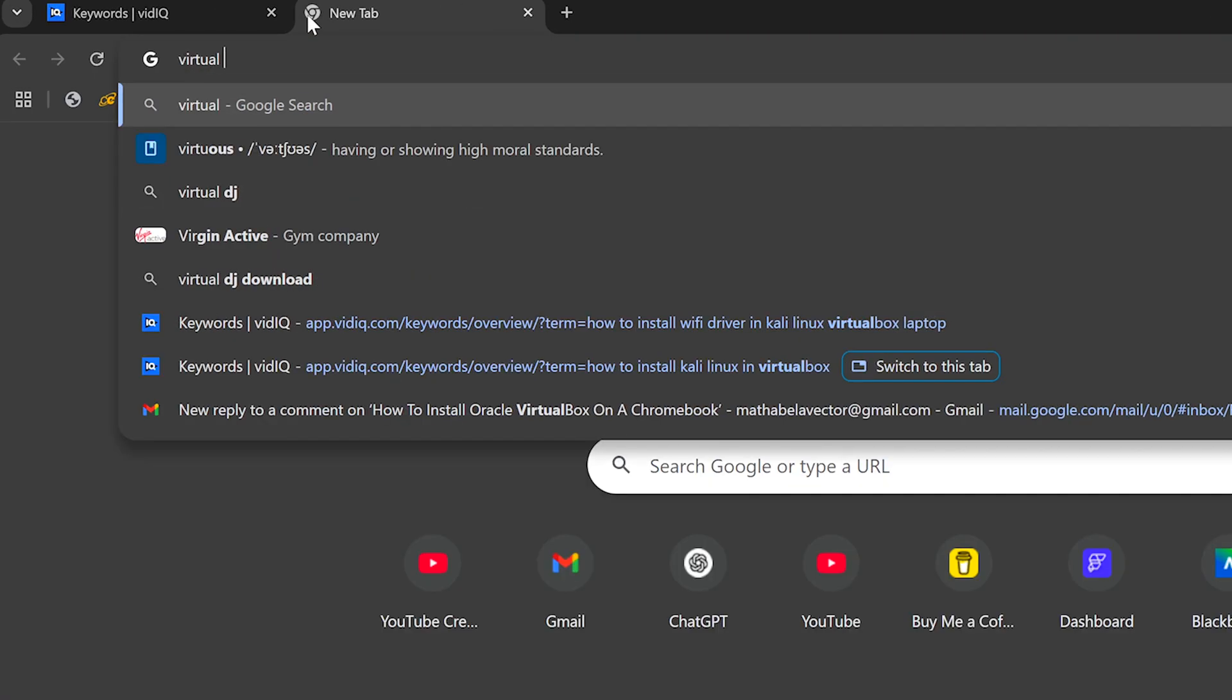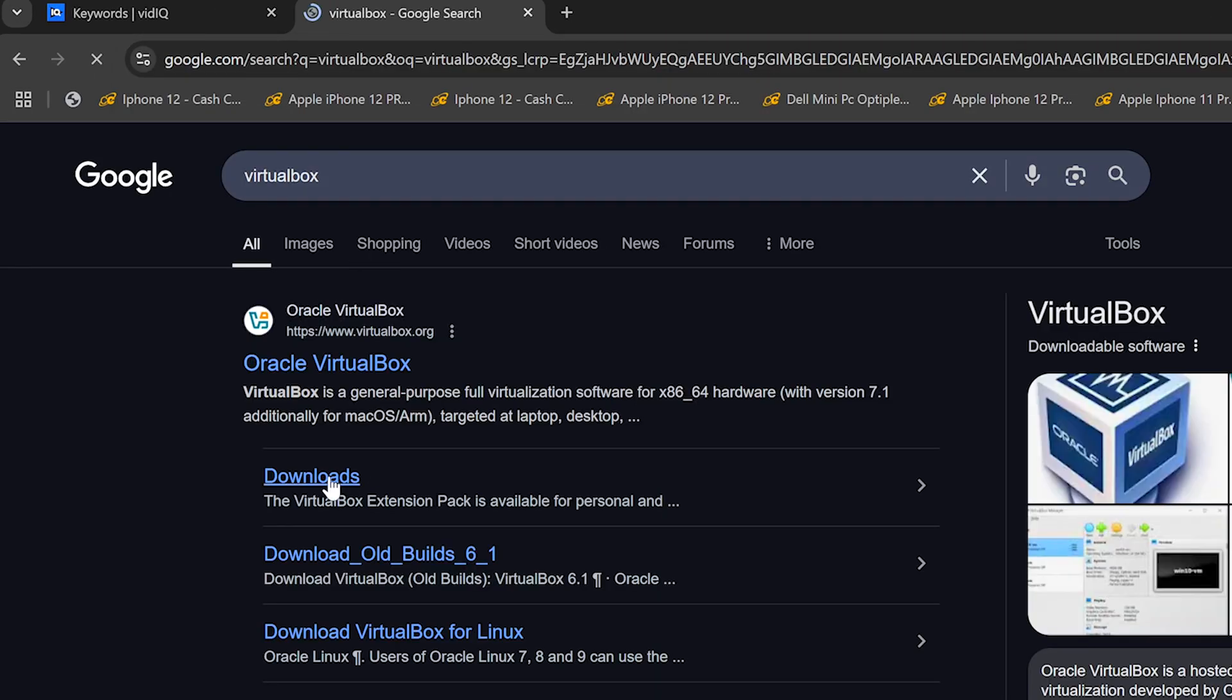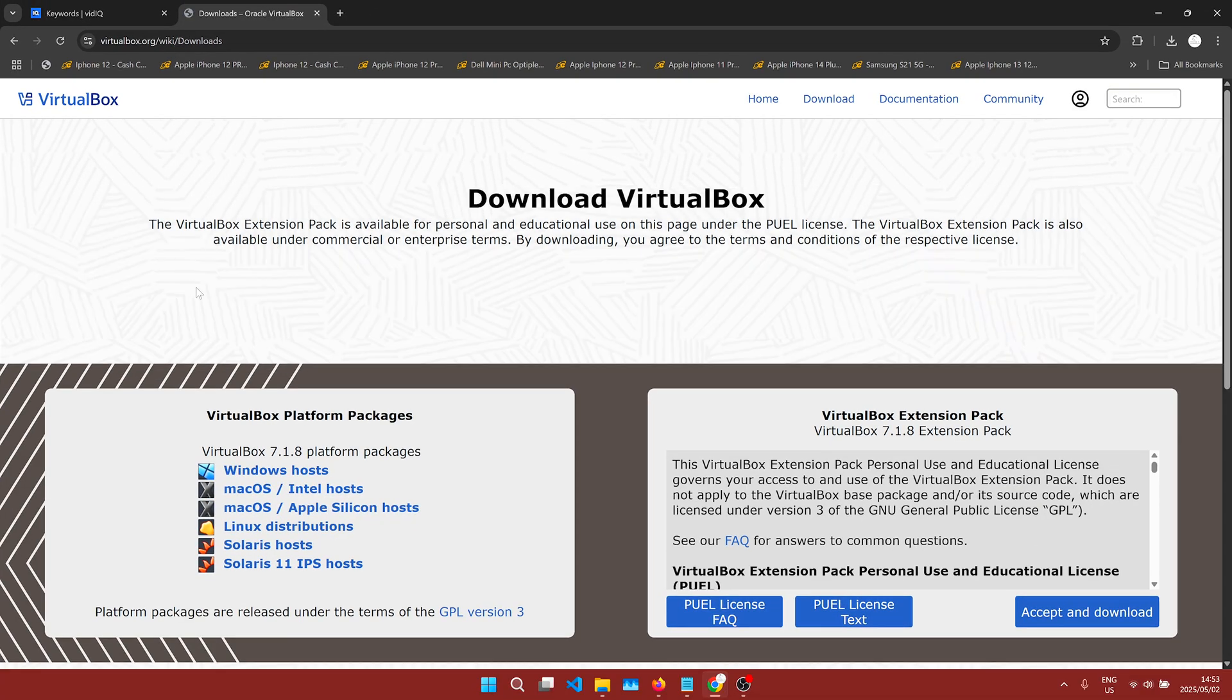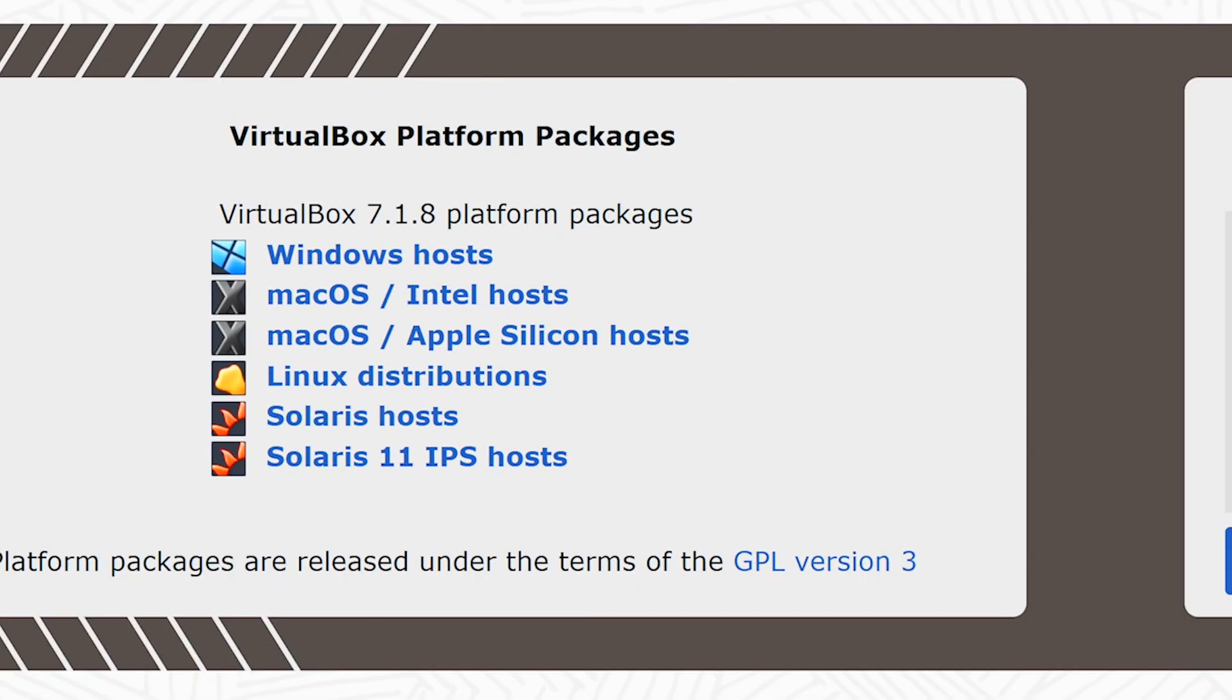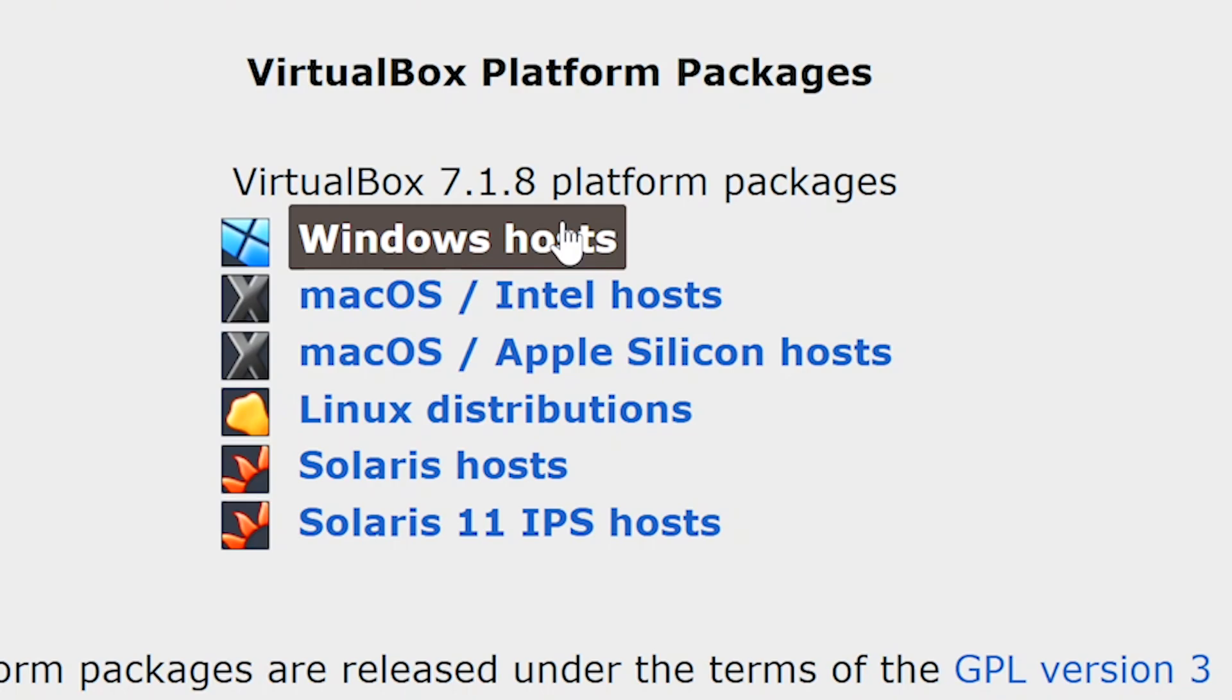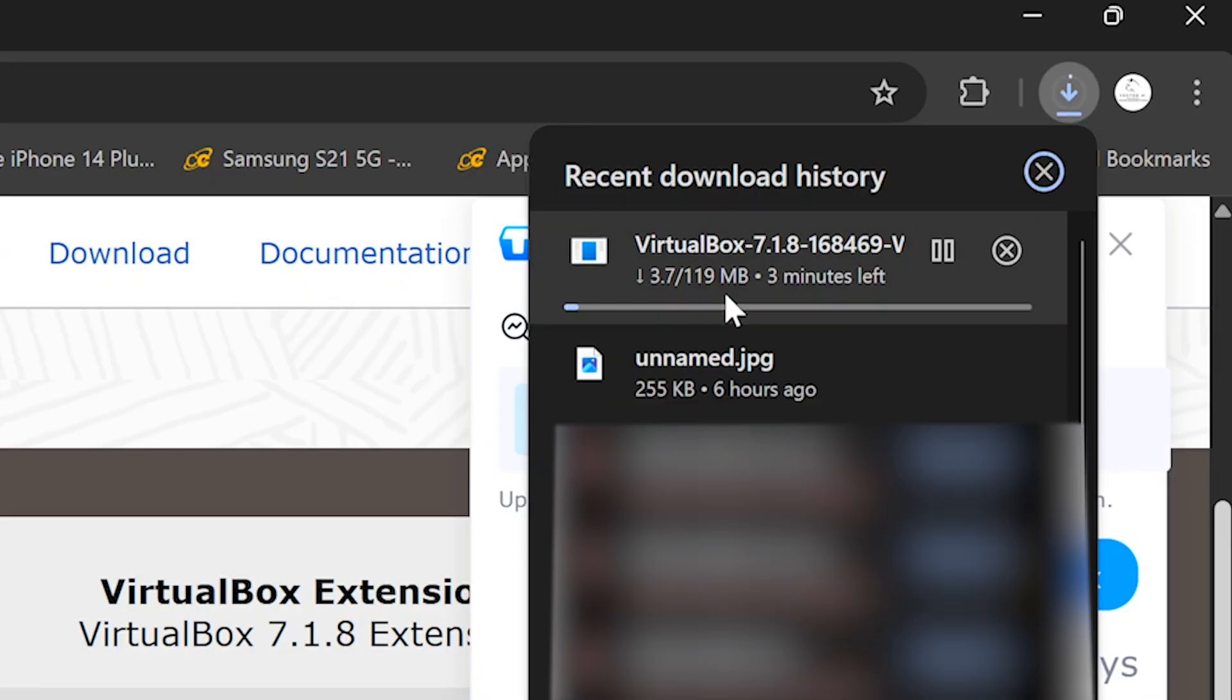To do this, we need to head on over to google.com and search for VirtualBox. Enter the first result and download VirtualBox for our operating system. I'm currently on Windows 11 so I'll be choosing Windows here.